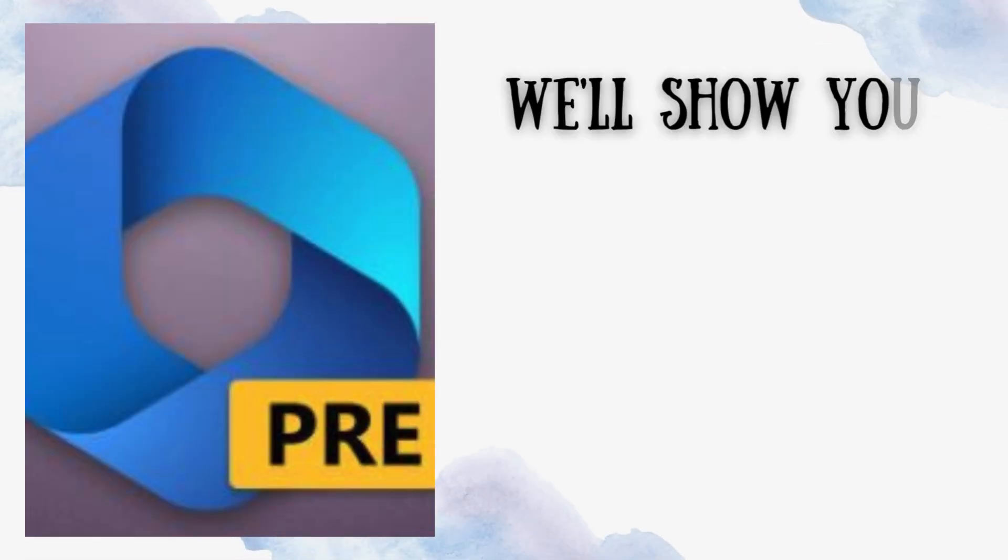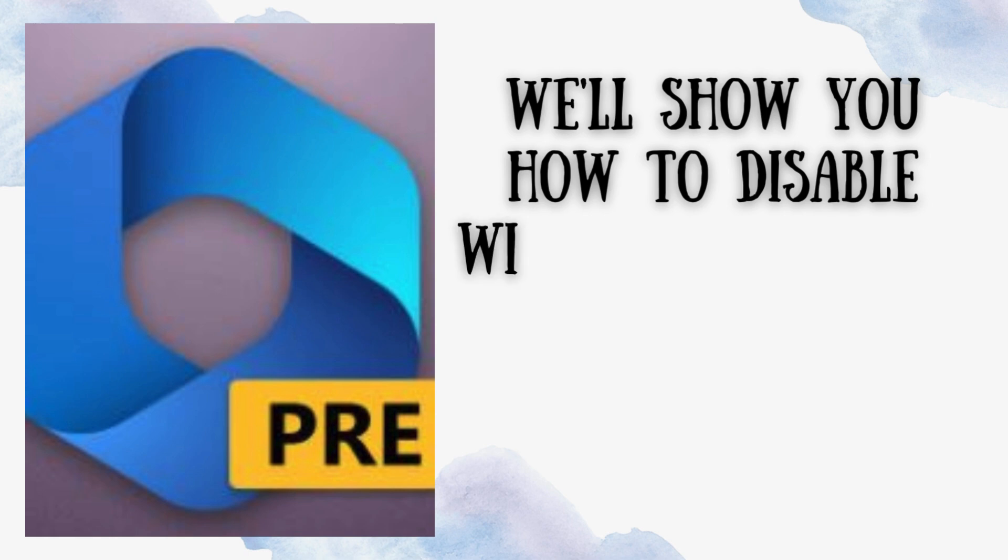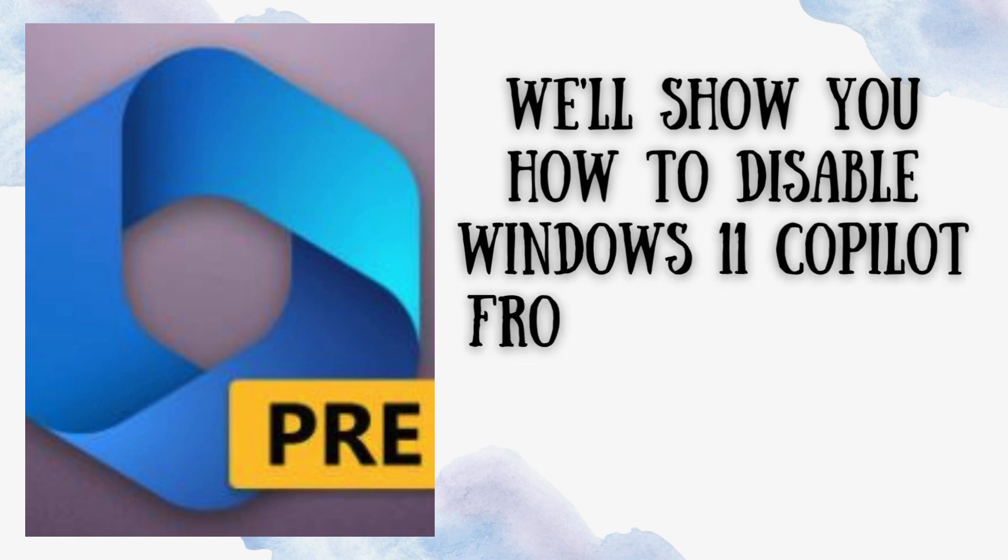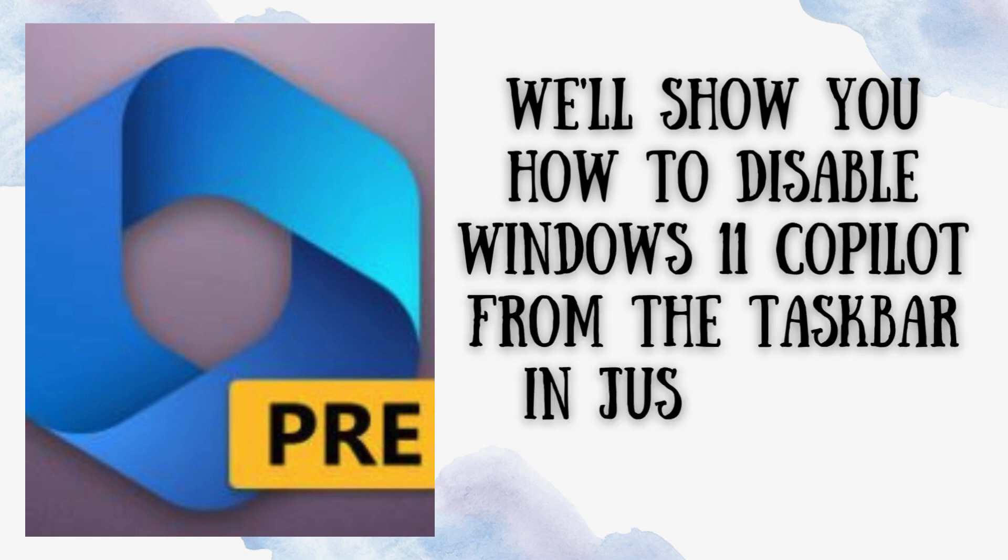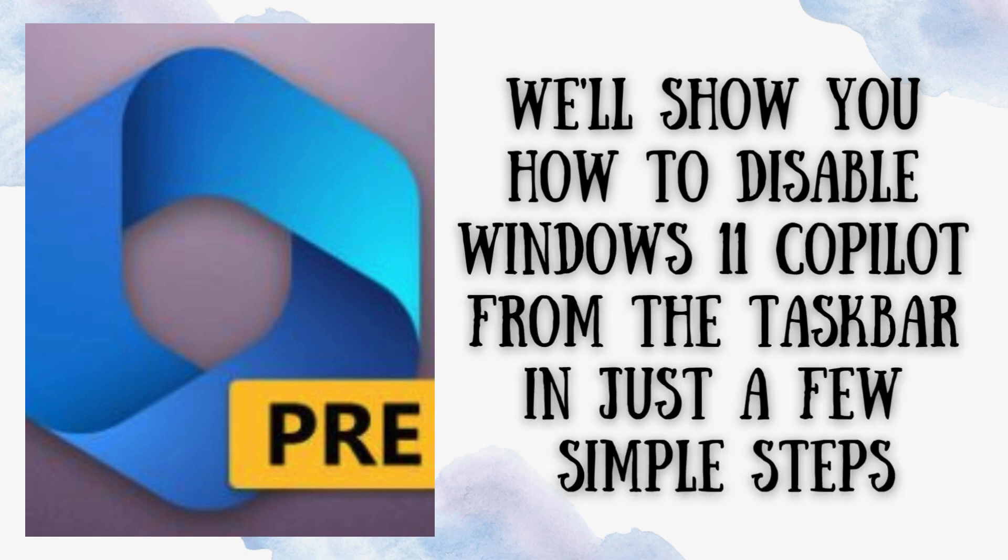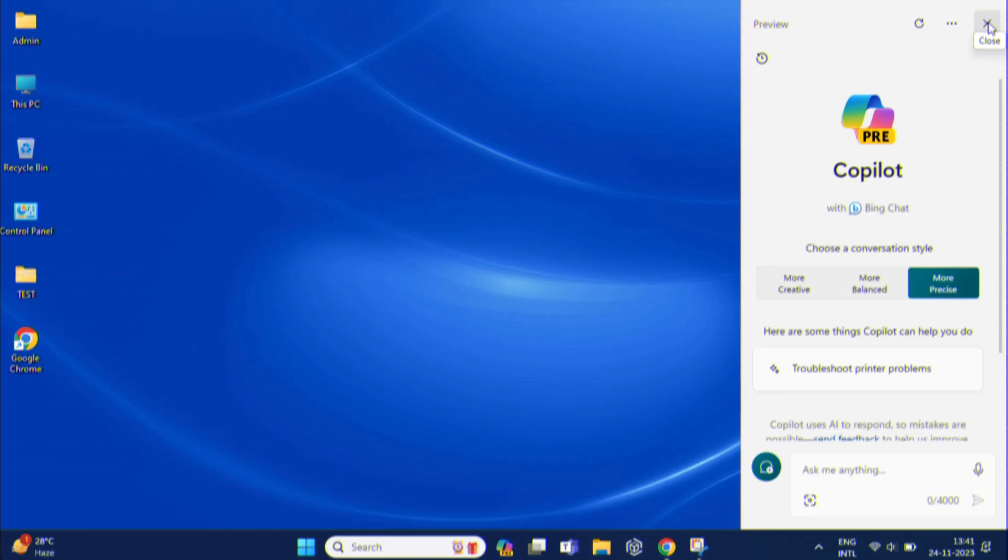In this video, we will show you how to disable Windows 11 Copilot from the taskbar in just a few simple steps. Let's get started.